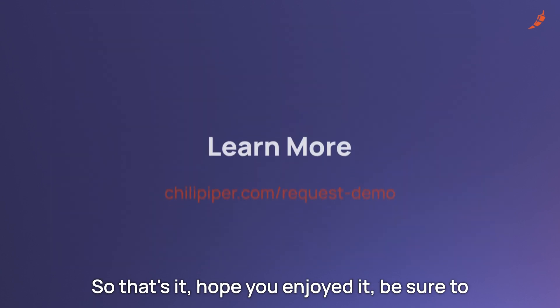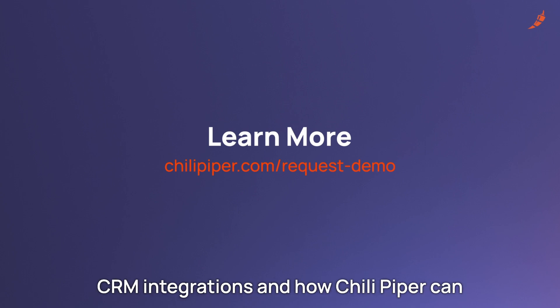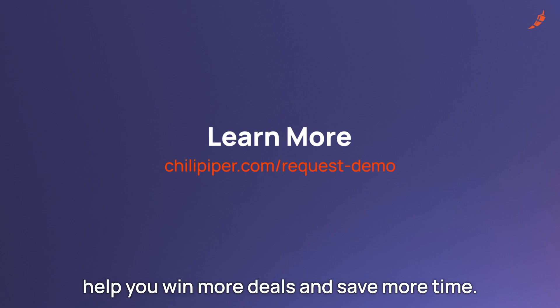So that's it. Hope you enjoyed it. Be sure to jump on a demo to learn more about our CRM integrations and how Chili Piper can help you win more deals and save more time.